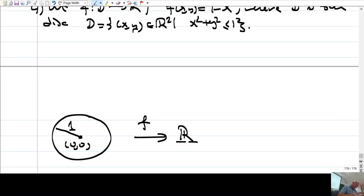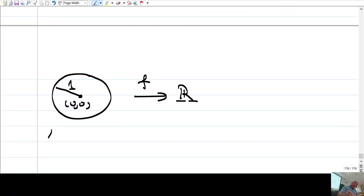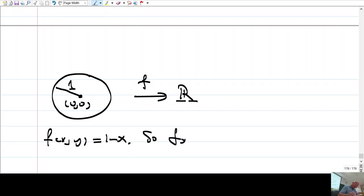Let f be the function defined from D into R with value f(x,y) = 1 - x, where D is the disk of points (x,y) in R2 such that x² + y² ≤ 1. So D is this disk of radius 1, and f is a function which takes values in R.